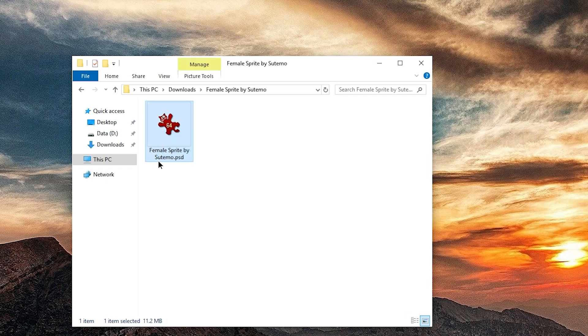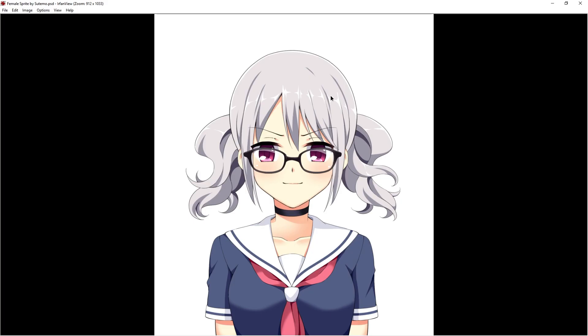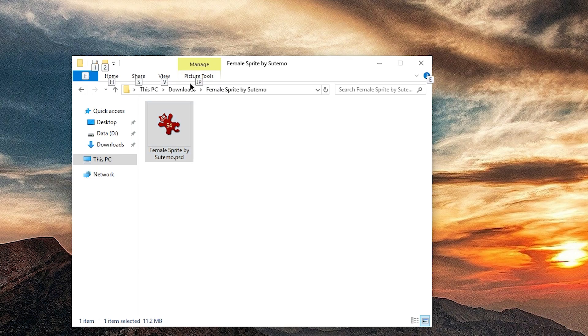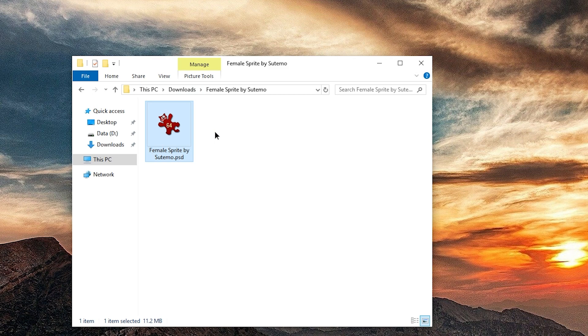Hello, I have this PSD file and my image viewer happens to be able to show it to me, but there's more to it than meets the eye, so I want to convert it to PNG.